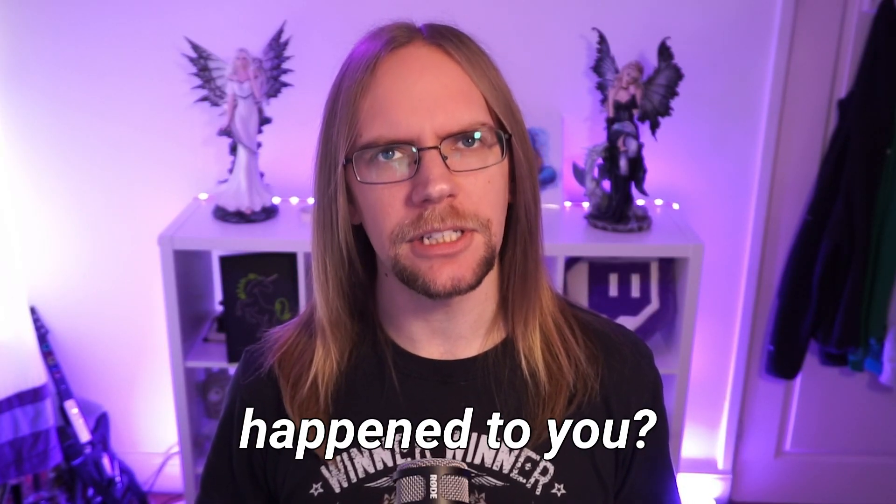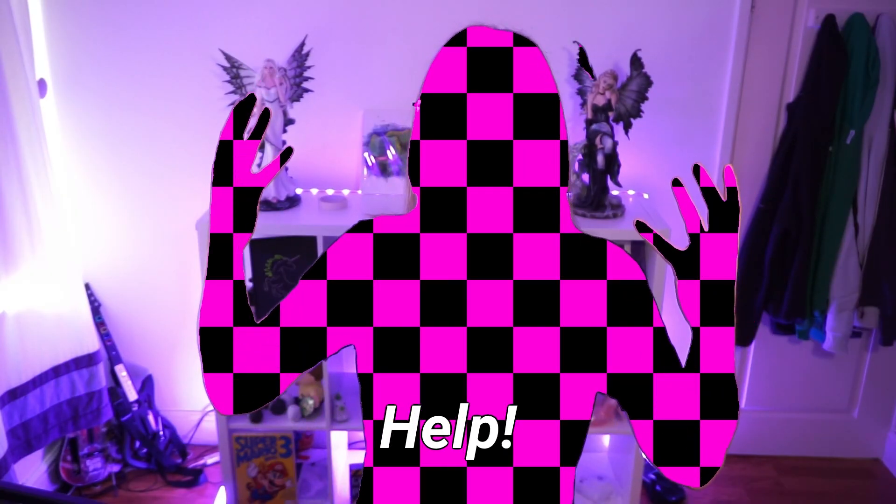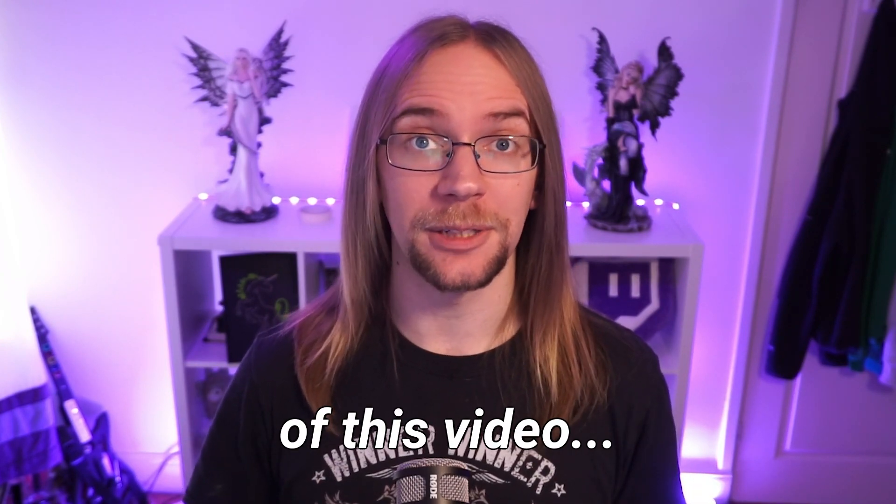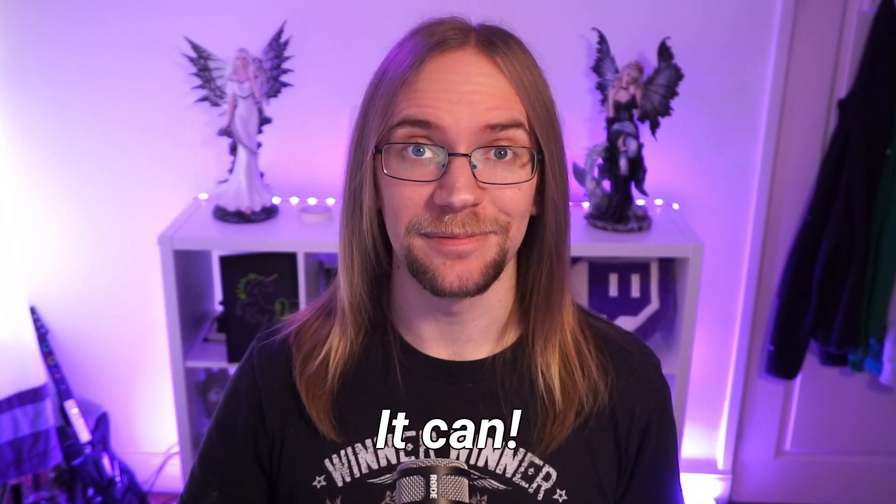Has this ever happened to you? Help! My textures! Ah! No? Well by the end of this video, it can.